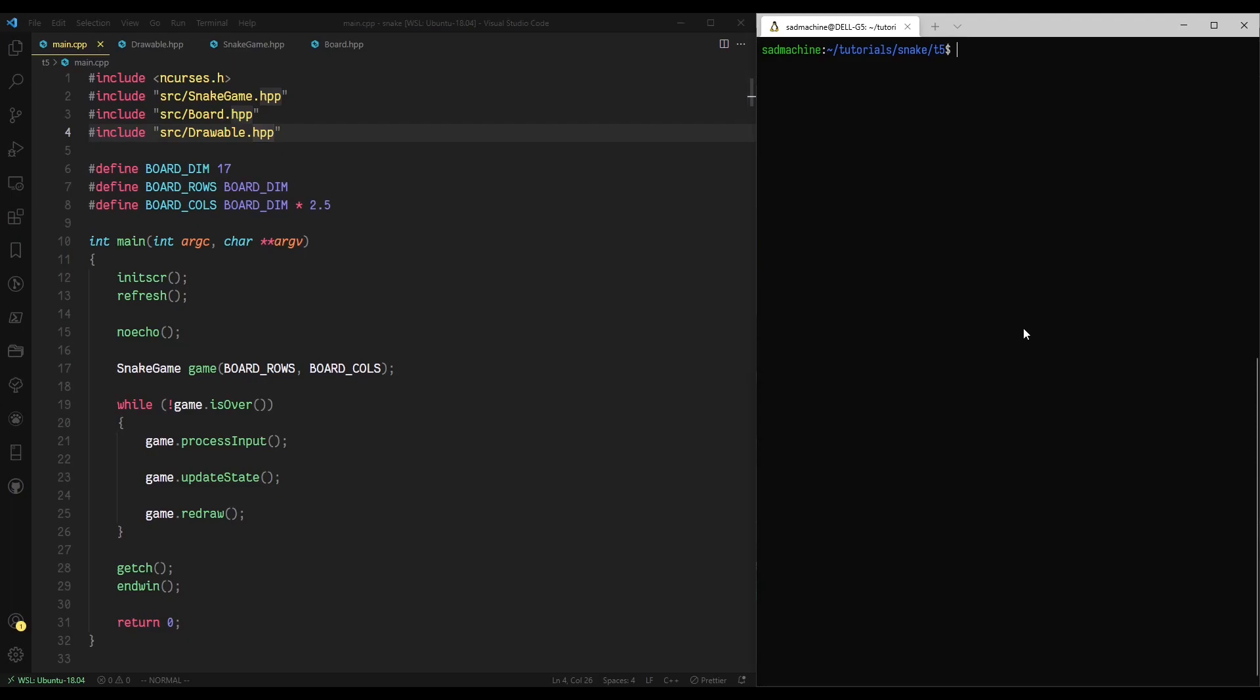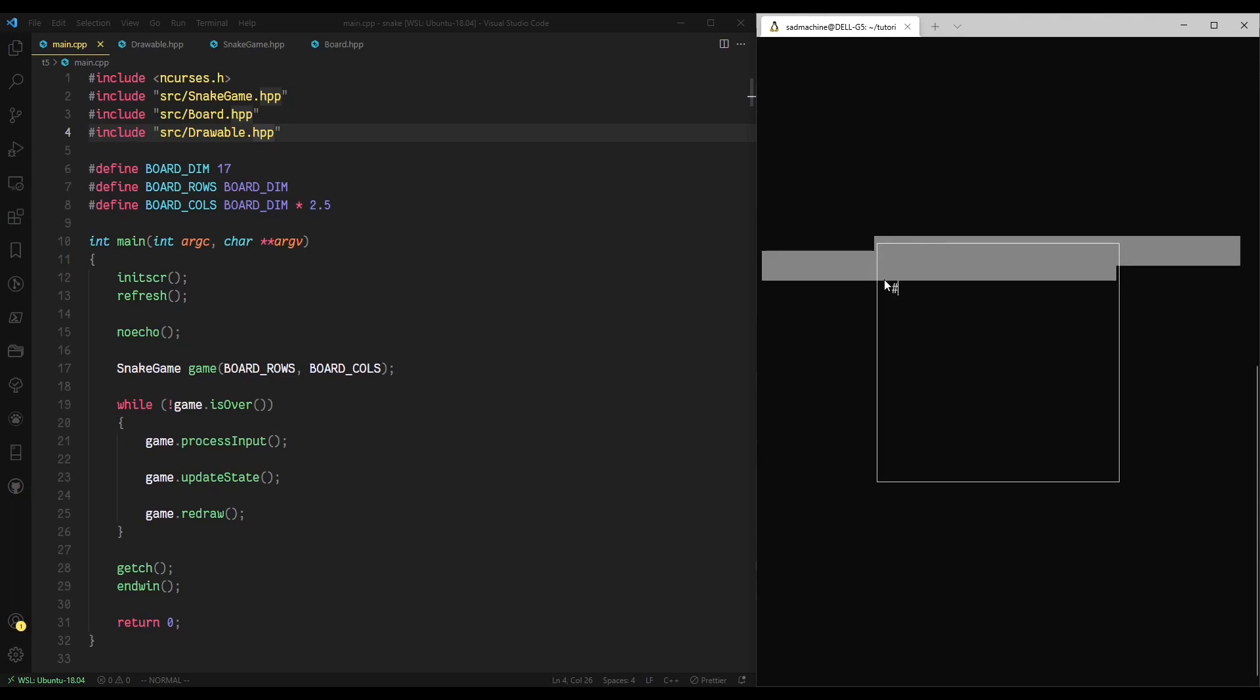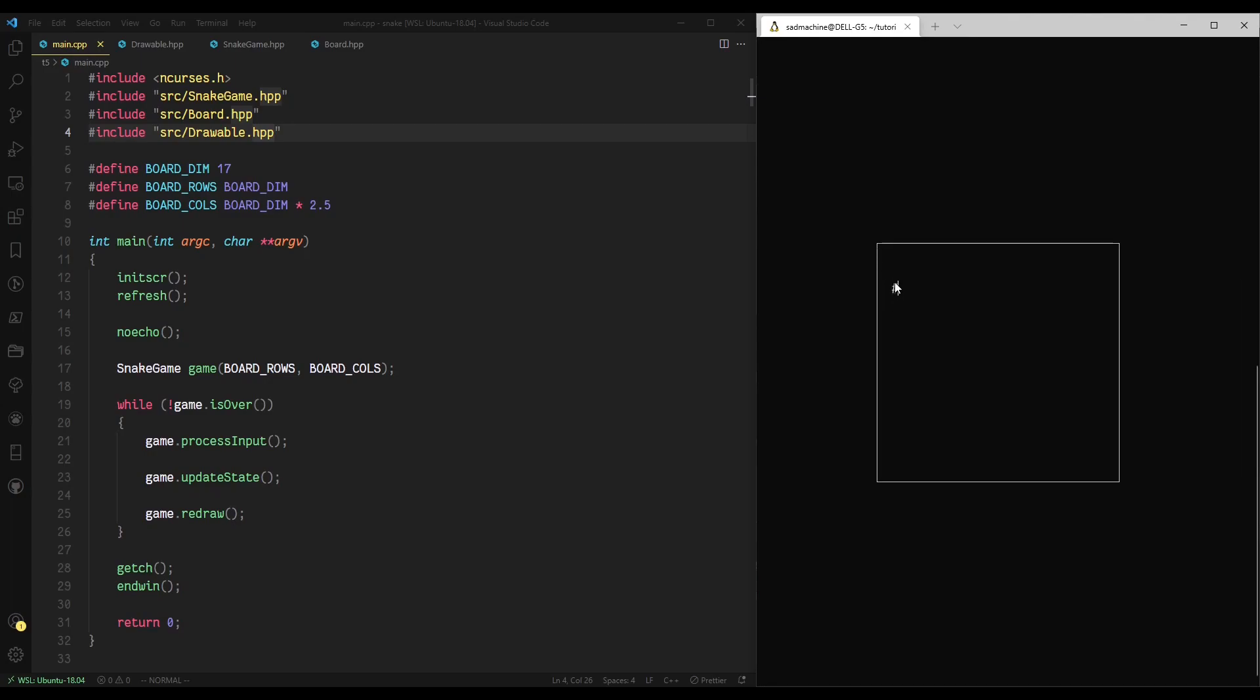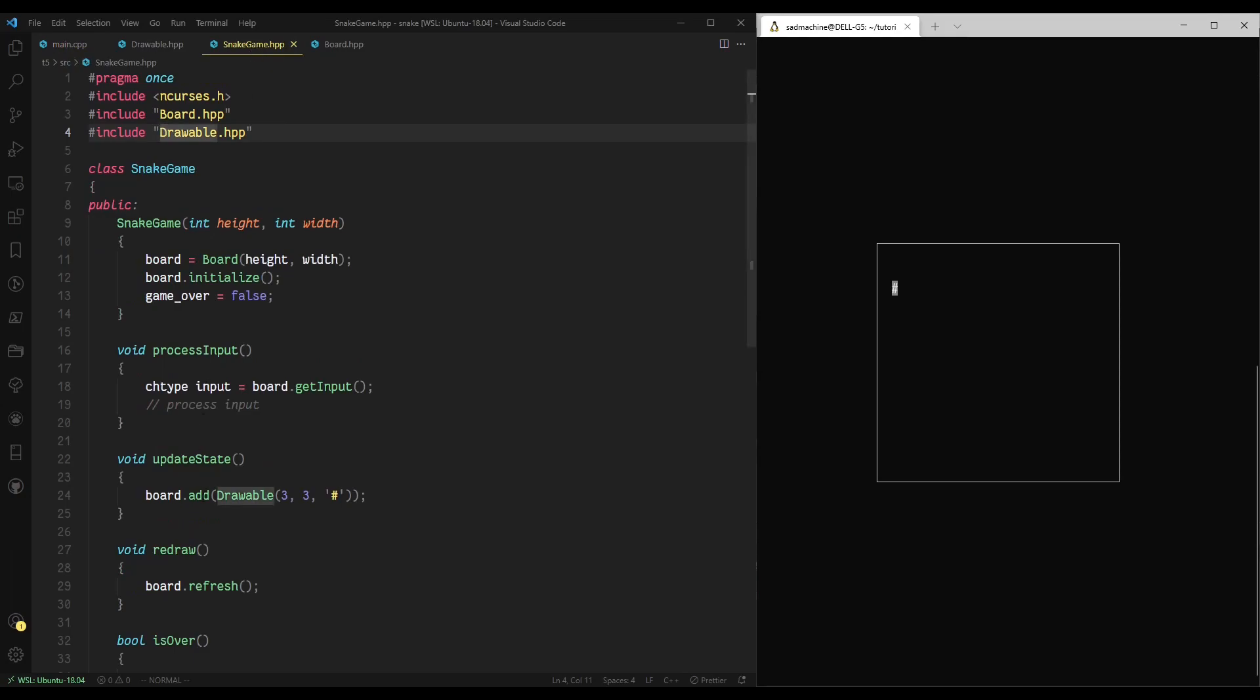Now that that's all set, we should be able to make and run this, and you'll see after we press the first character, it'll display a character at position three down, three across. That's starting from the edge point, so that would be zero and that would be zero, so three and three, and that's what we told it to do in the drawable class here, in the update state method with this drawable thing.